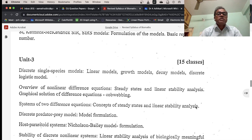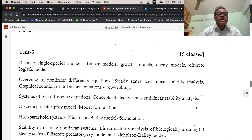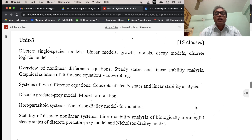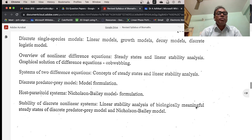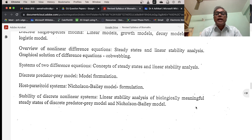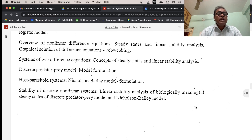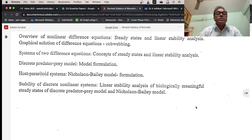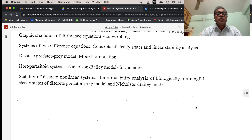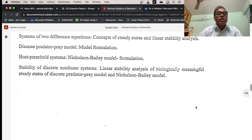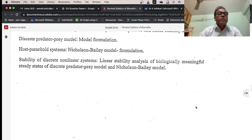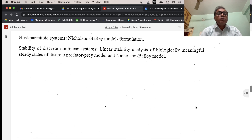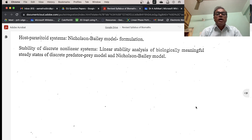Unit 3 covers discrete single-species models: linear models — growth model, decay model, discrete logistic model. Overview of nonlinear difference equations — steady-states and linear stability analysis, graphical solution of difference equations. Systems of two difference equations — steady-states and linear stability analysis. Discrete predator-prey model — model formulation, host-parasitoid system, Nicholson-Bailey model formulation, stability of discrete nonlinear systems, and linear stability analysis of biologically meaningful steady-states of the discrete predator-prey model.